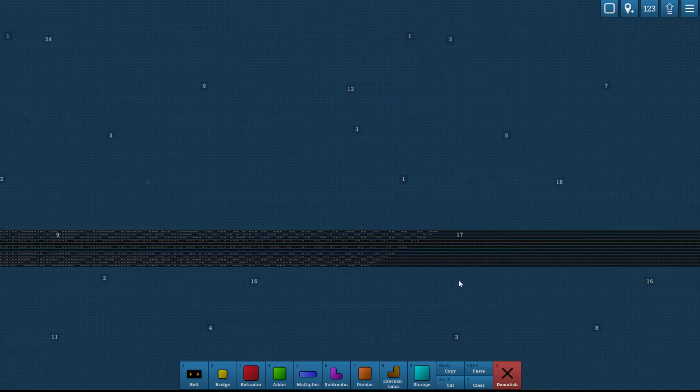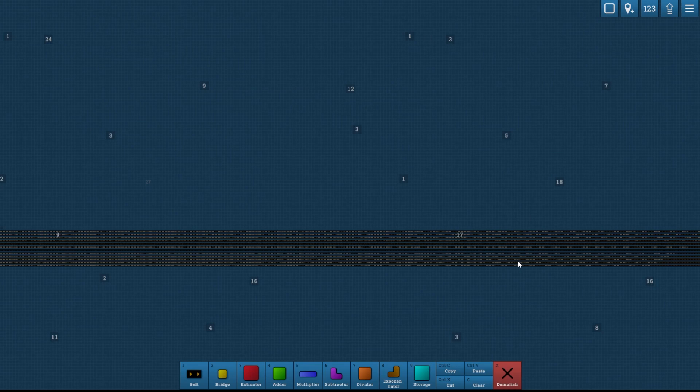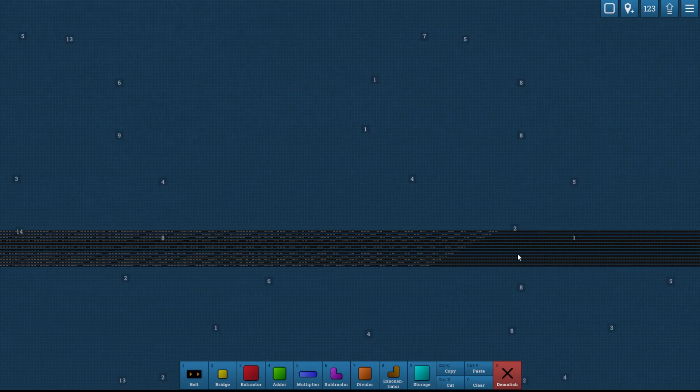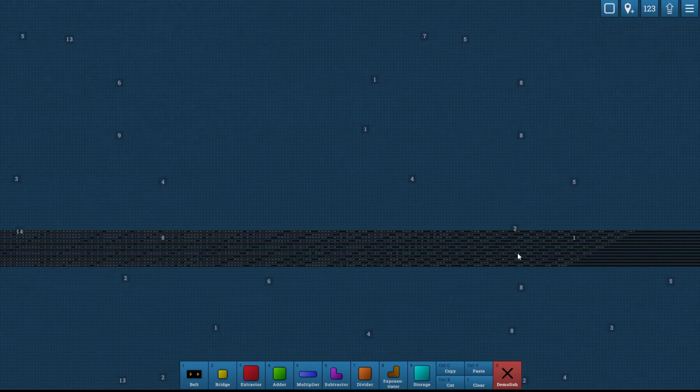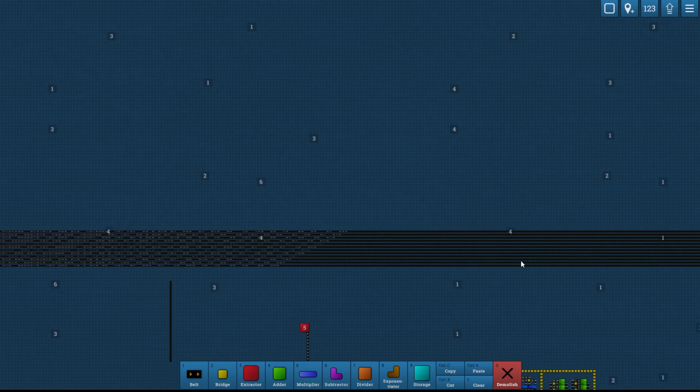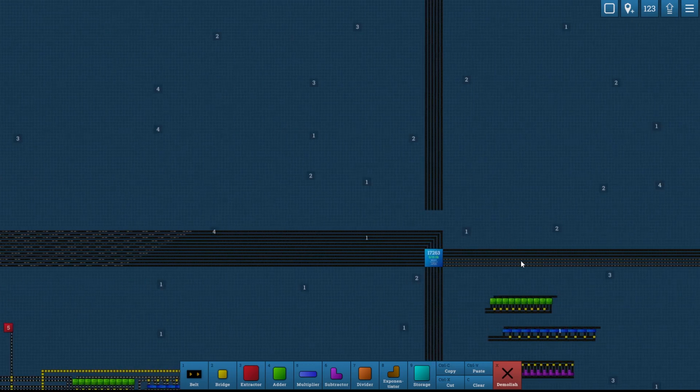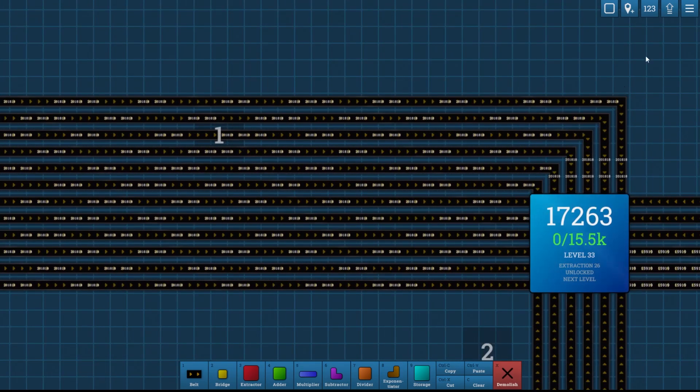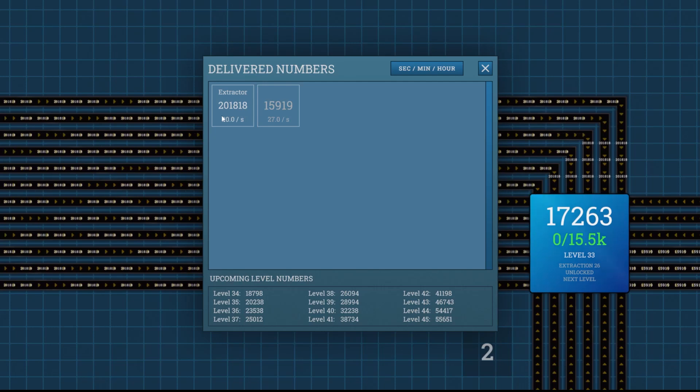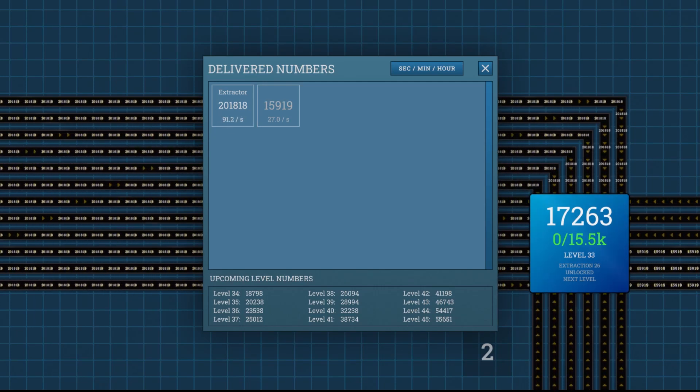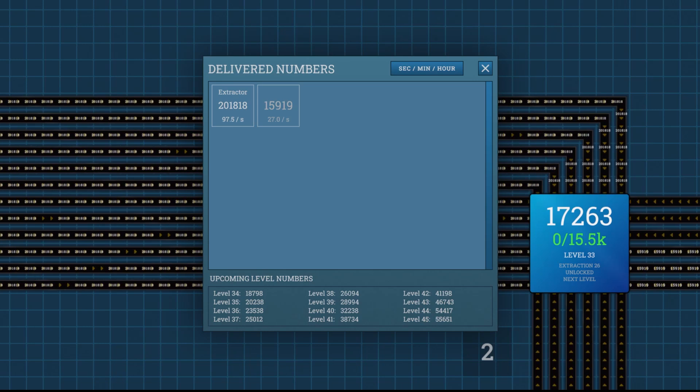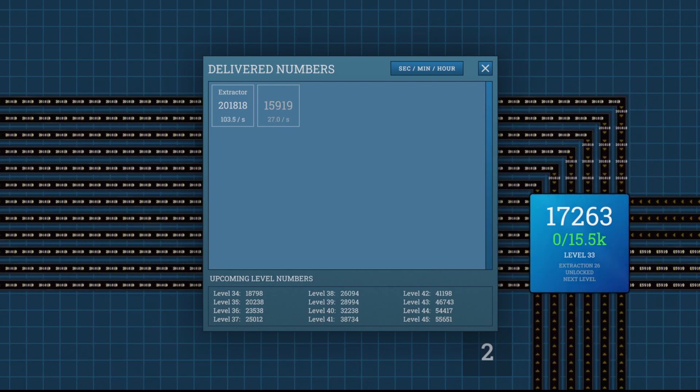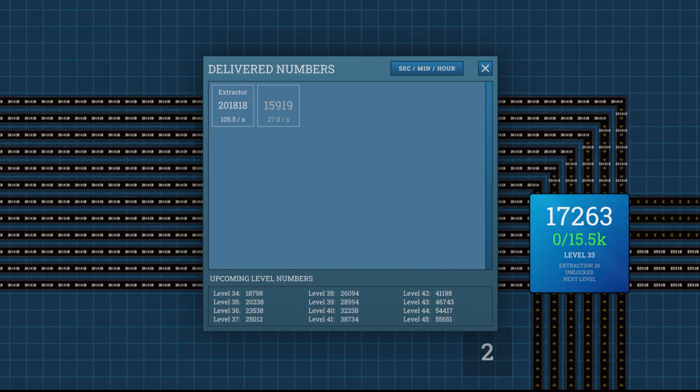This should produce roughly 100 per second. So we can see as that number comes in, that number is going up and up. We're at 95 per second right now. Might break the 100 per second mark. Yep, there we go. 100 per second of 201818. So that upgrade should not take long.